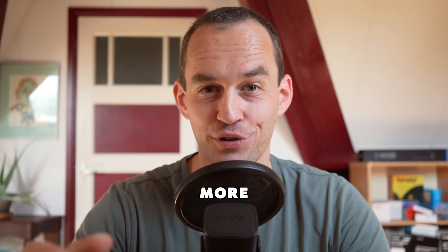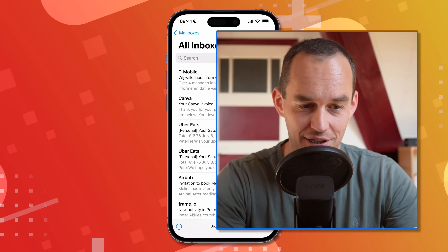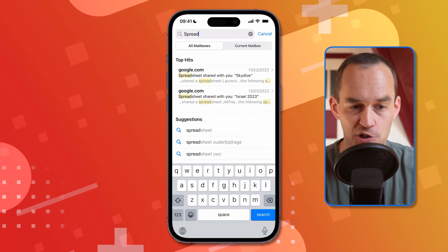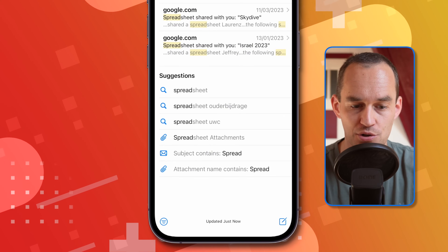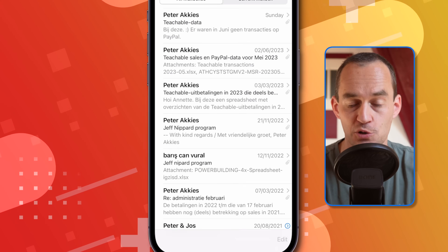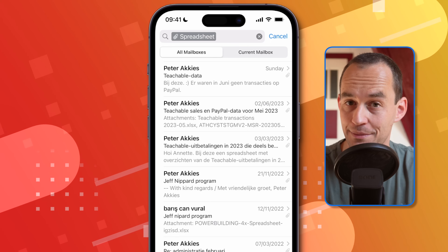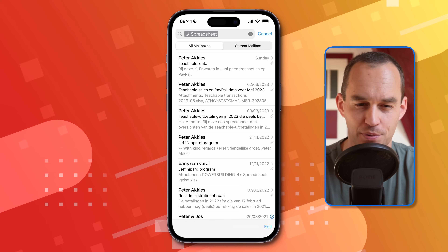The mail app on your iPhone can do so much more than you think. Here's one feature I use all the time. In the search box, start typing 'spreadsheet,' then scroll down and tap 'spreadsheet attachments.' It shows all your emails that you received with spreadsheets attached.